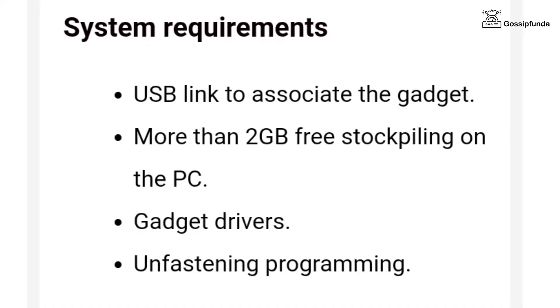Let's see the system requirements. USB link to associate the gadget, more than 2GB free storage on the PC, gadget drivers, and unfastening programming.